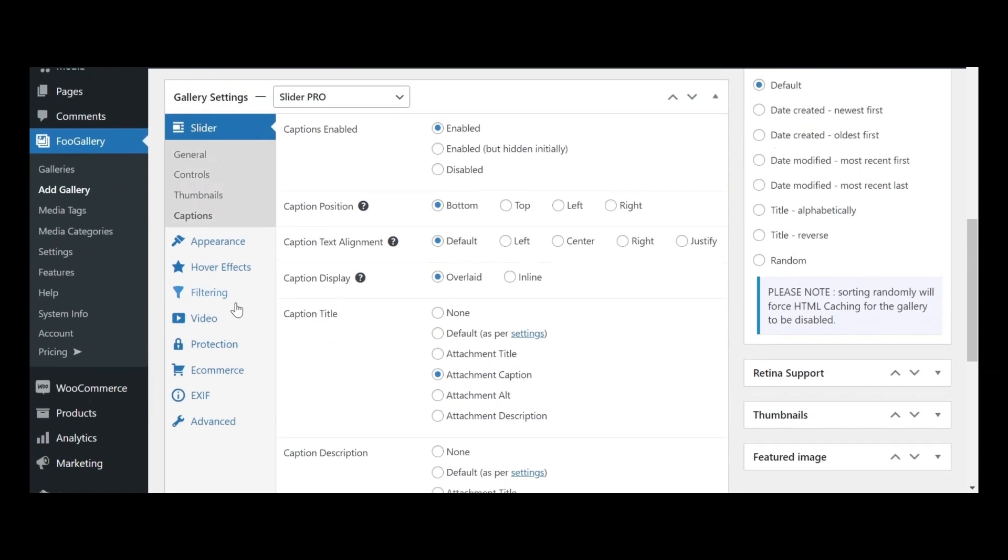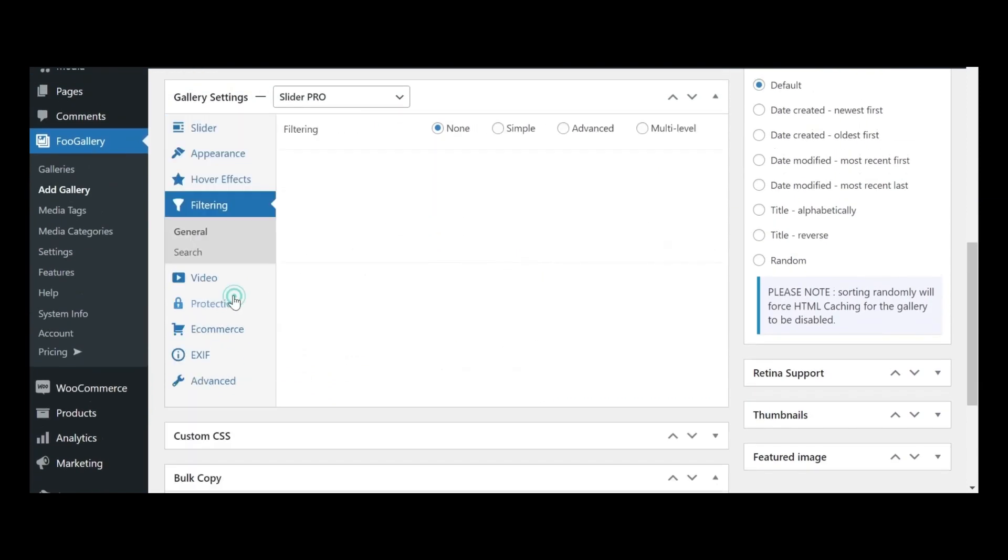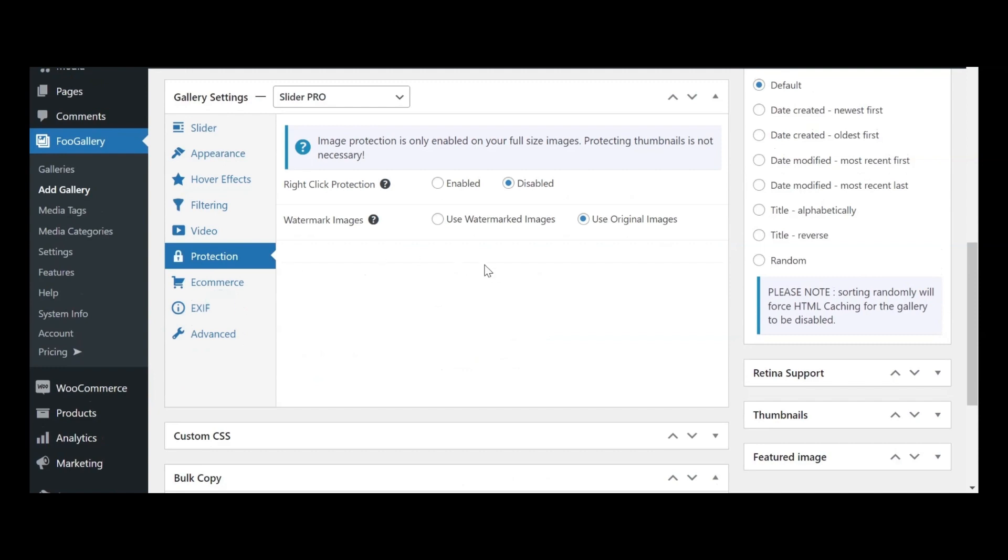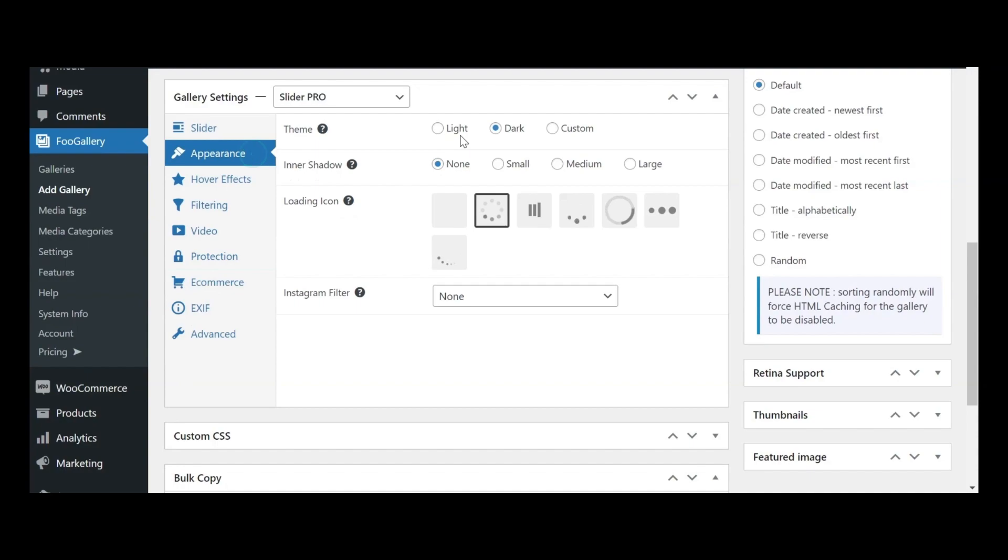While the default gallery settings are often sufficient for your needs, exploring these options will empower you to fine-tune your gallery's functionality and appearance to align perfectly with your requirements.